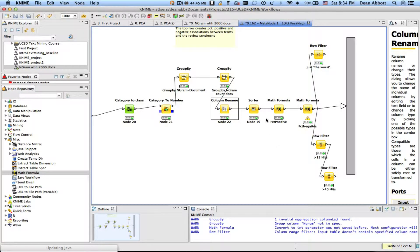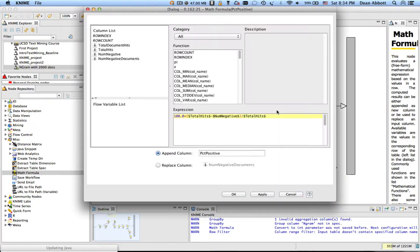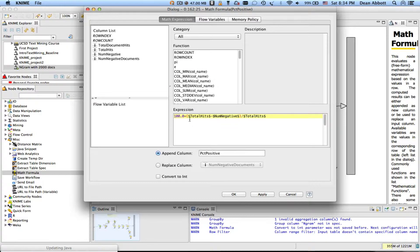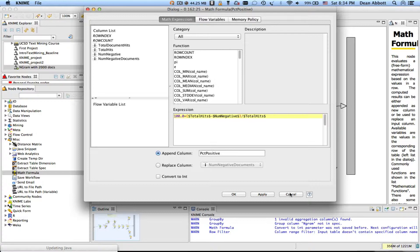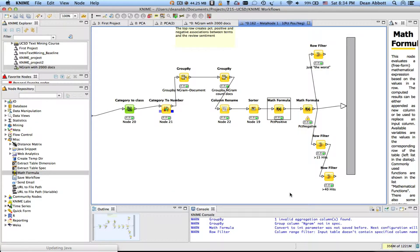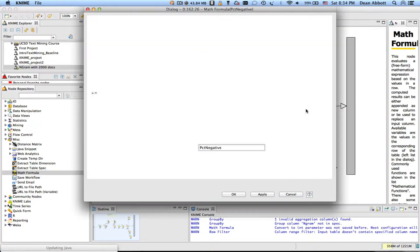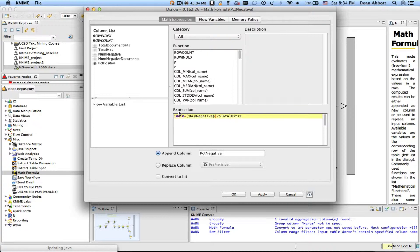The sort doesn't matter. I was doing that for some initial assessment and then we're doing this exact same math formulas we did before computing the percent positive from the total hits and num negatives divided by the total hits multiplying by a hundred to convert the fraction to a percentage and for a percent negative it's the same kind of calculation.